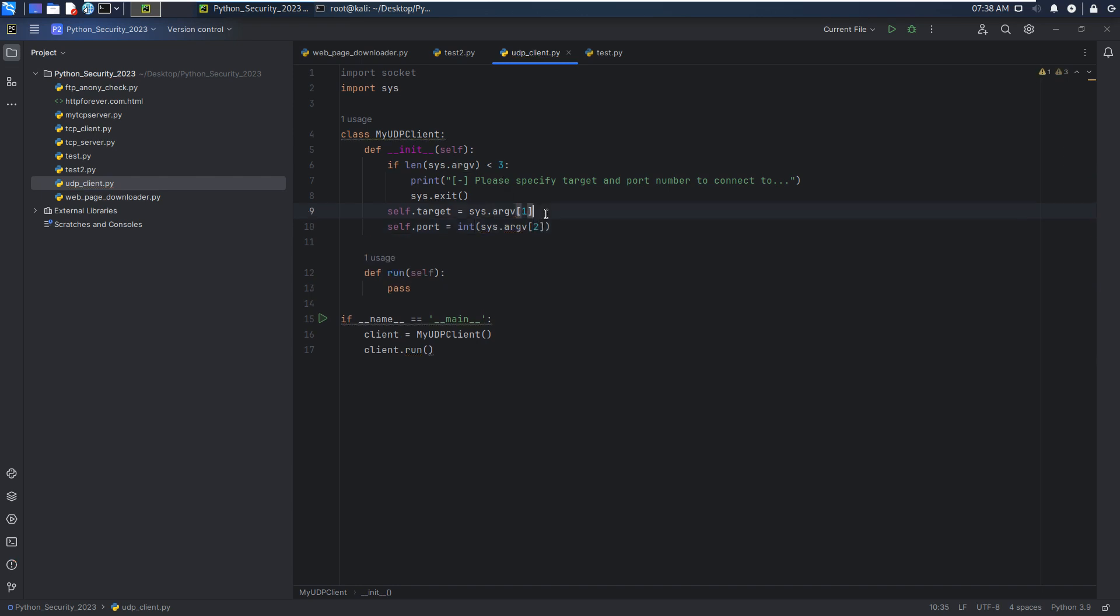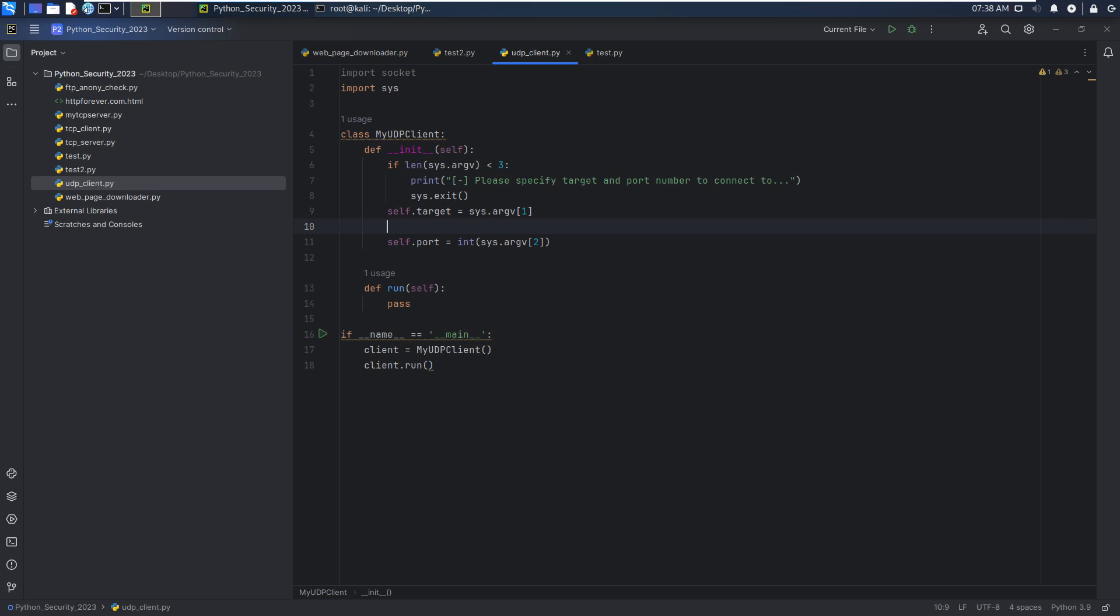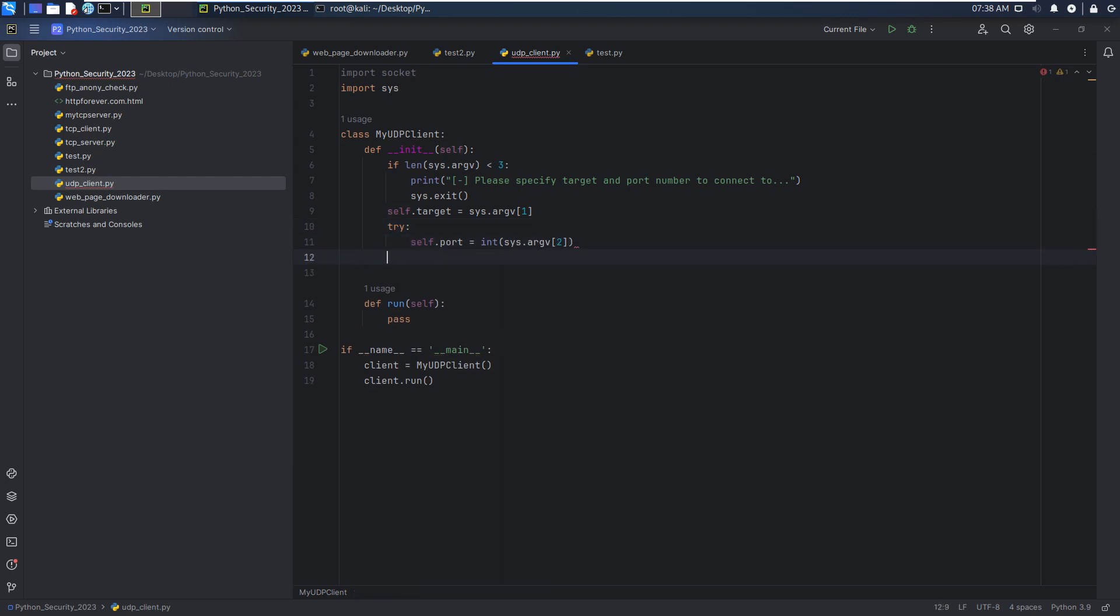However, if the user specifies the wrong data type for the port number, this will lead to an error. So for us, we can capture such exceptions or handle such exception. We can use try and except.